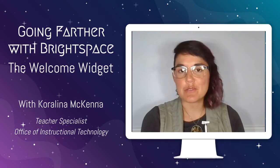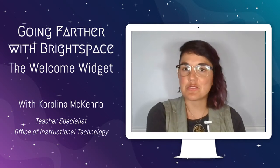Have you ever wanted your students to see a piece of information as soon as they log into Brightspace? Well you're in luck because that's what we're talking about today, the welcome widget.